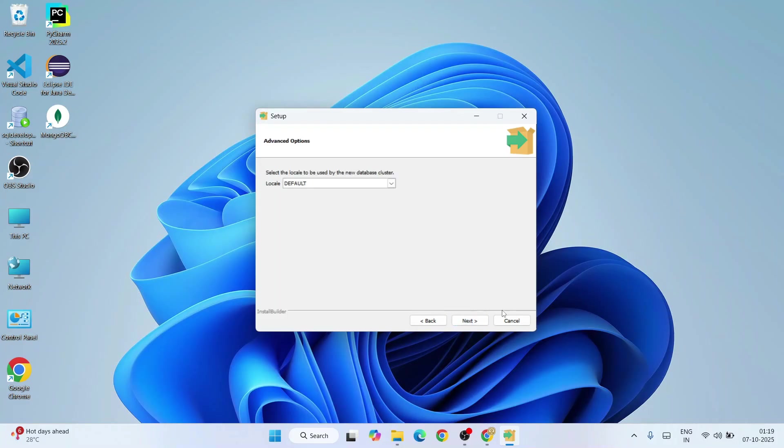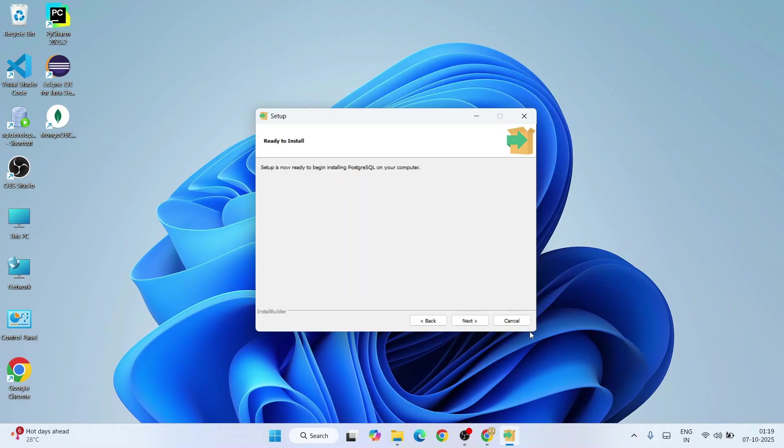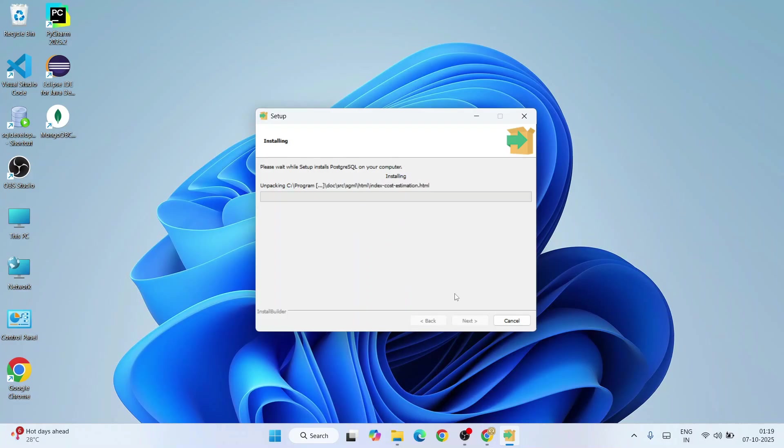Locale also I'll recommend you to keep it default and click on next. It's ready to be installed, click on next again. Click on next and our installation has begun. This installing PostgreSQL will take some time, about a couple of minutes, so let's wait for that.